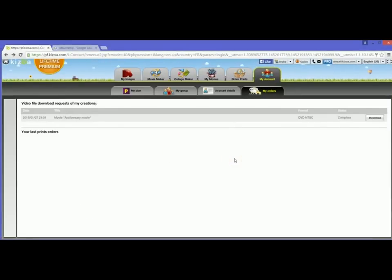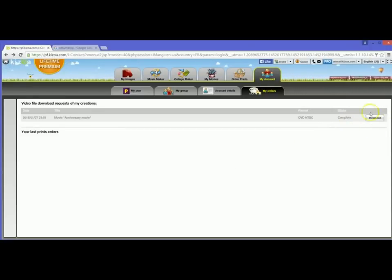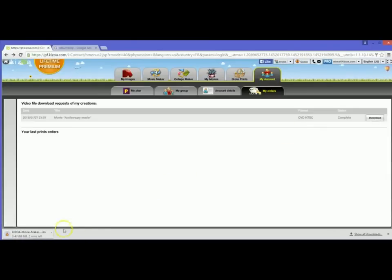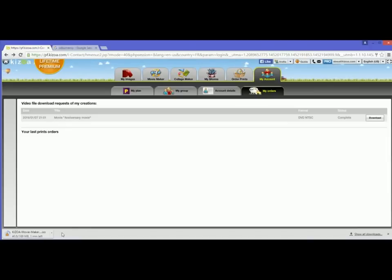My movie is ready for download. You can see under the My Account, My Orders tabs, the status here is listed as complete and I've now got the gray download button here. I'm going to click that. Download of my .iso file for my movie starts automatically. It'll download to wherever you've set the downloads to go on your internet browser. Generally, it's just the downloads folder on your computer. You can also download your movie from the link that you'll receive via email once it's ready.